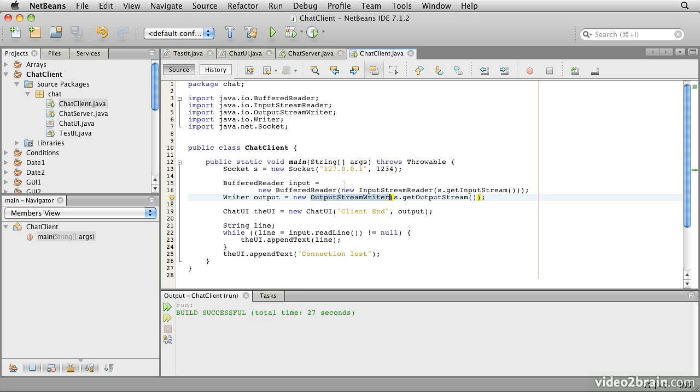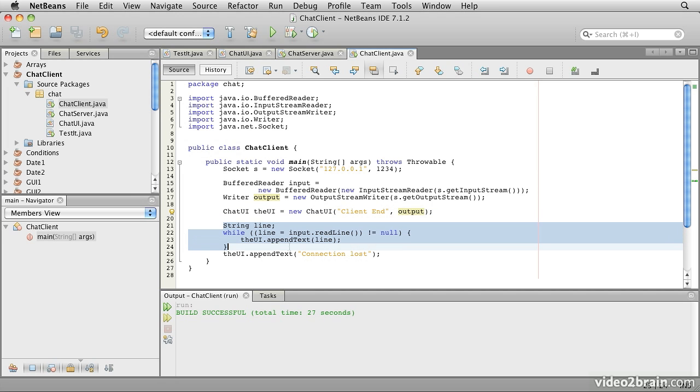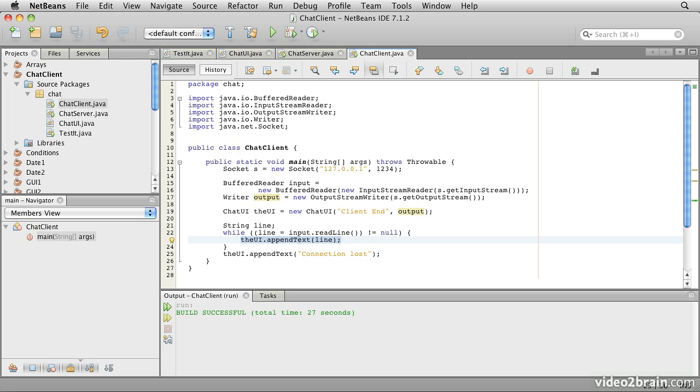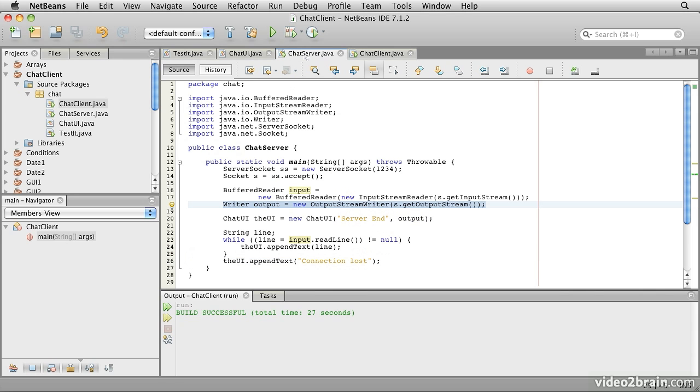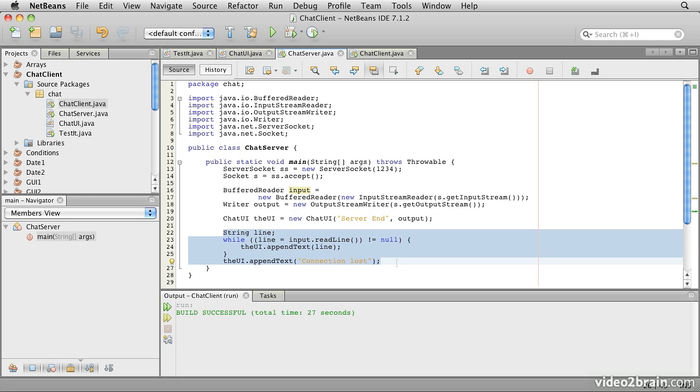The client creates the chat UI window with the label client end and a connection to the output writer. It then goes around reading lines from the input. Those will be messages received across the network. And for as long as we are getting messages, it appends those messages to the text area in the chat UI itself. When it reads a null, the null indicates that this socket has been closed. And that will cause it to drop out of the loop. And then it will send the message to our text area that says connection lost. Unsurprisingly, the exact same thing happens on the server side. And that's all there is to getting basic networking going.